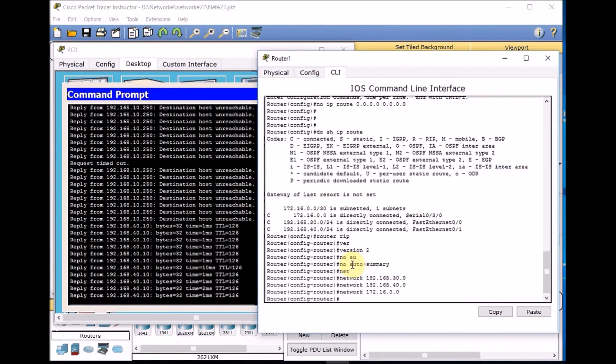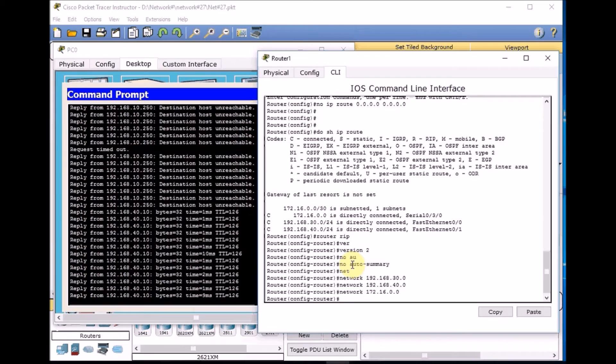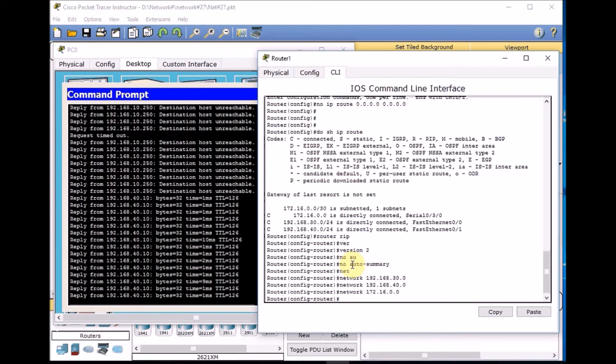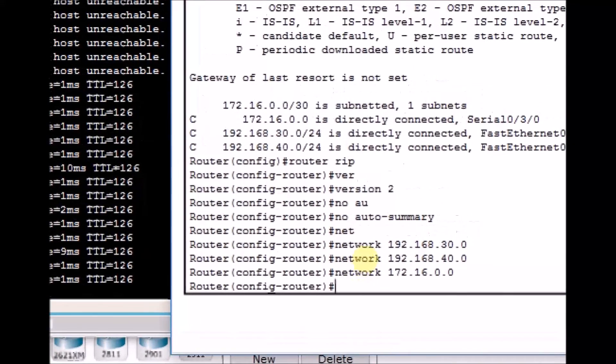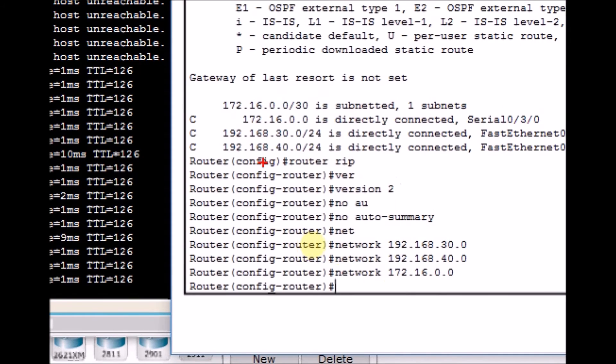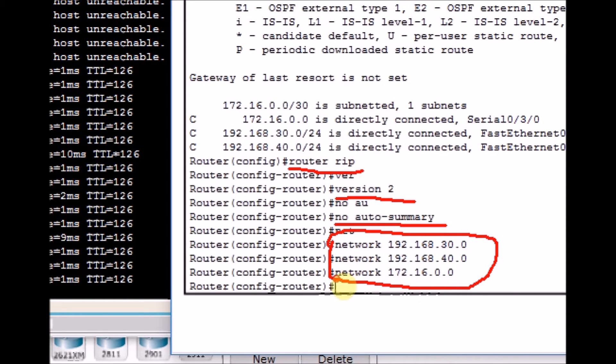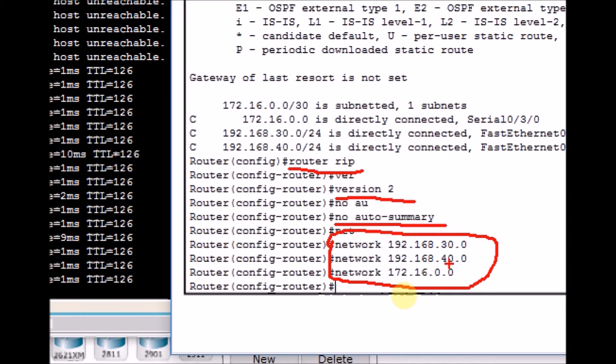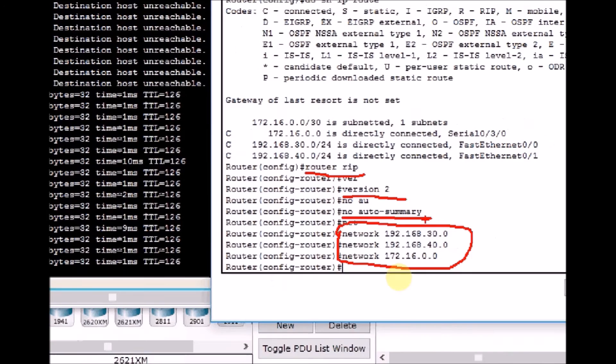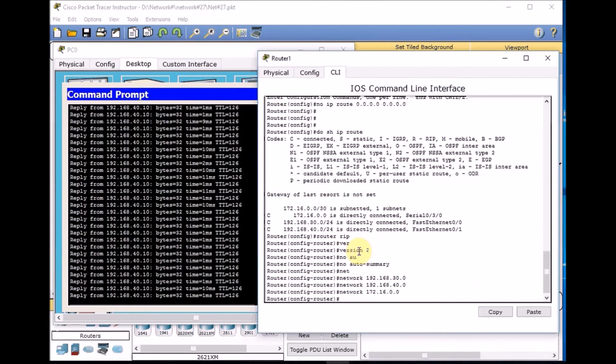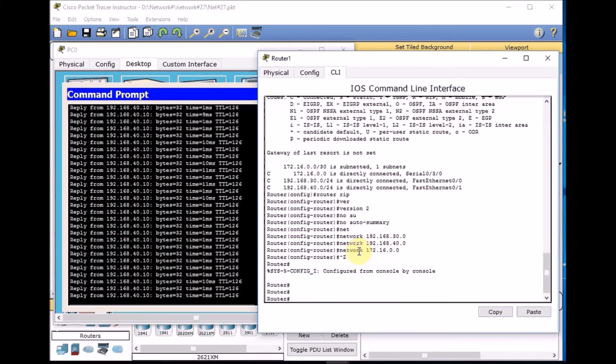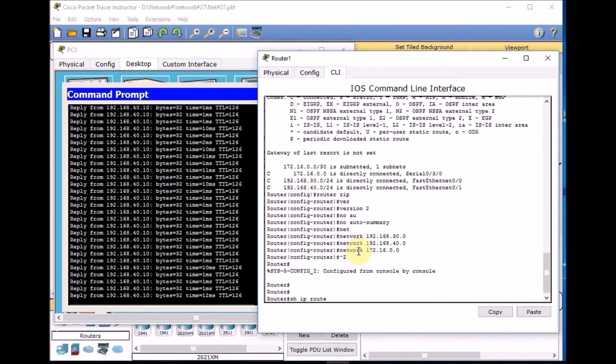Here is a command for your reference. As you can see in the global configuration mode, router RIP version 2, no auto-summary, and finally we define the networks we want to advertise over our network. So the network command here is to advertise the network as well as send the RIP packets to the interfaces which are connected to this.